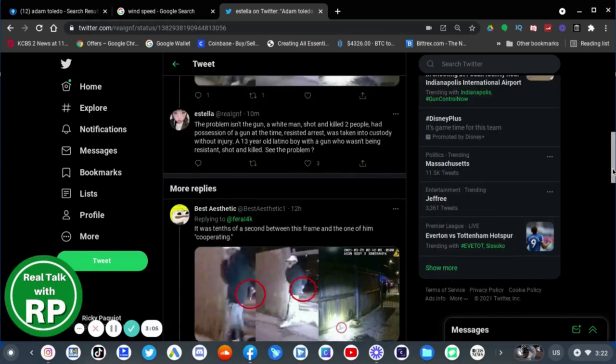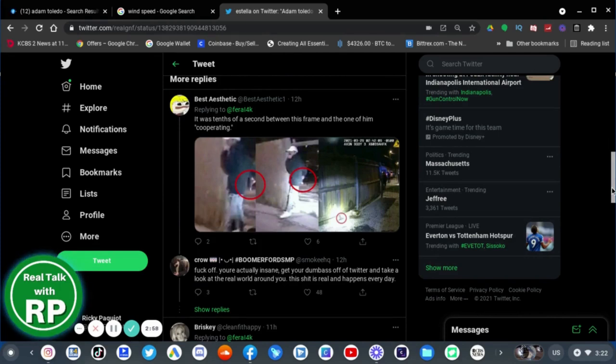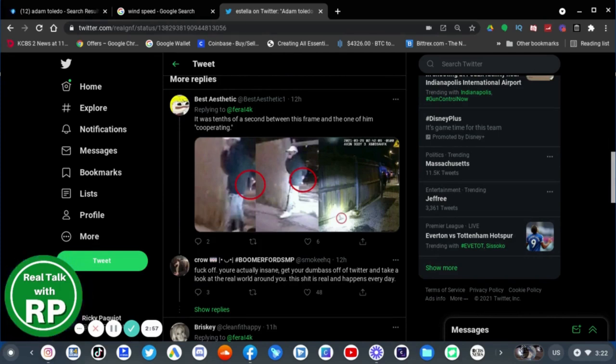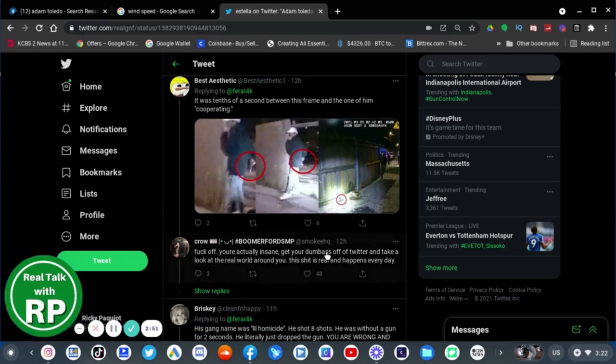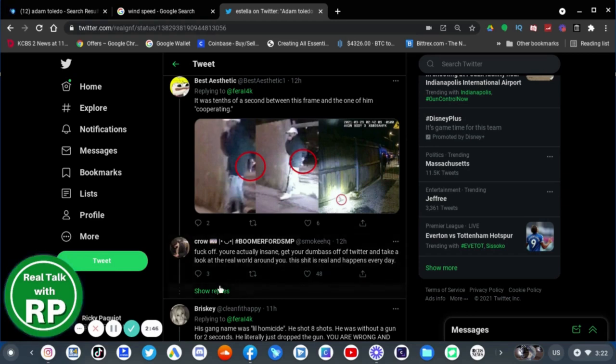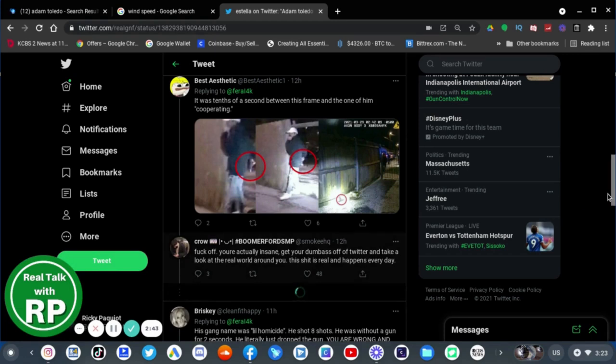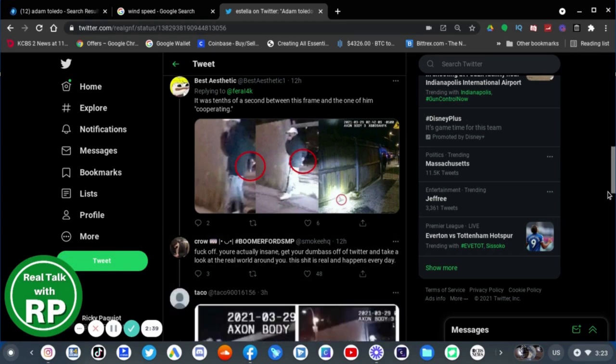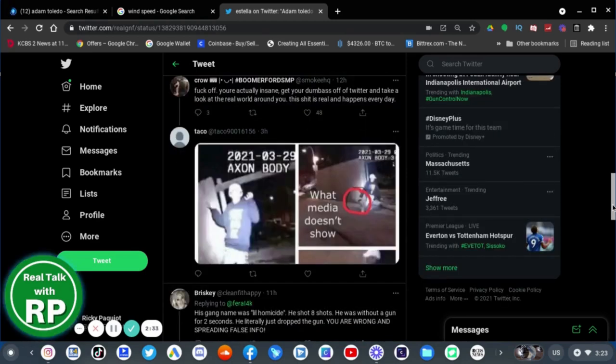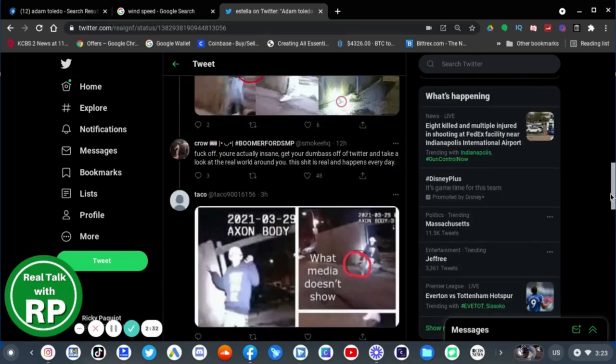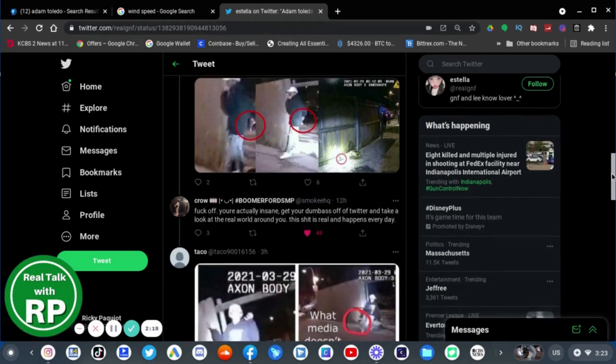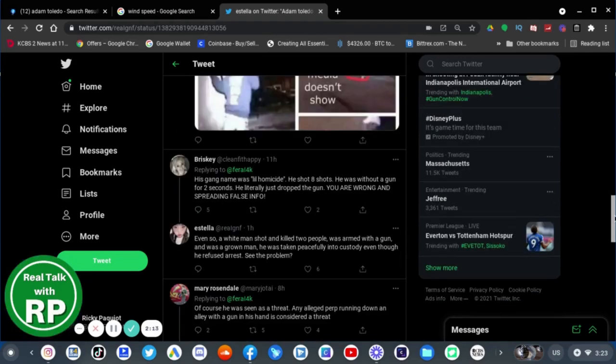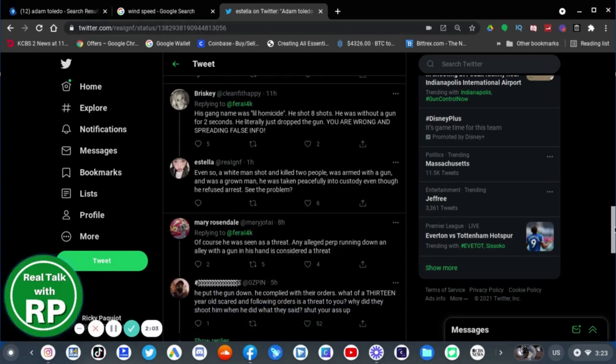It was tense, a second between this frame and the one of him cooperating. Well, go off. You're actually insane. Get your dumb ass off Twitter and take a look at the real world around you. This shit is real and happens every day. Yeah, I mean come on. You're gonna blame a 13-year-old kid who's probably scared to death because he probably got tricked by a random person who told him to hold a gun for him while he escapes. I mean, how cruel can you be that you're gonna hate on a 13-year-old who was out at night and didn't know any better.